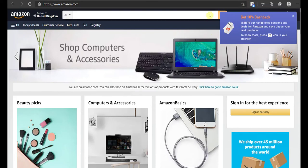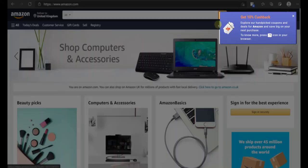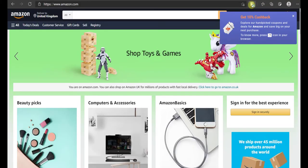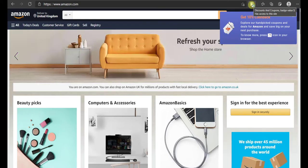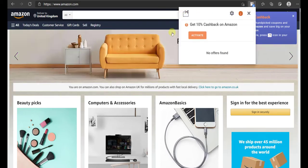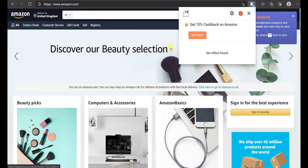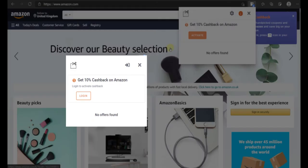Once the website loads completely, he will get a pop-up like this. This will grab his attention and let him know that he is eligible to receive cashback by shopping here. Then, when he clicks on the browser extension, he will be able to see an Activate Cashback button. If the user is not logged in already, he will be prompted to login so that he can activate cashback.